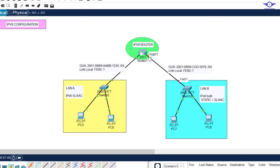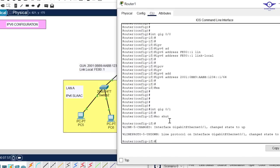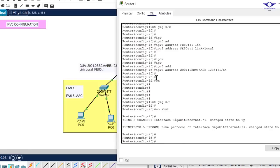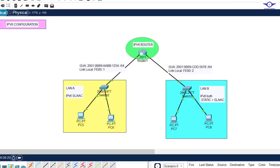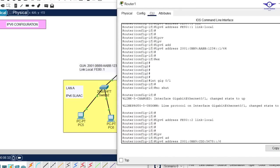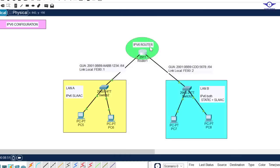Now configure the other side — GIG 0/1. Do no shutdown to turn it up first, then configure the link local. The link local for this interface should end in 2. Retrieve the above configuration and change it to 2, then hit Enter. Now configure the GUA — copy the network address, go to the router, enter: ipv6 address, paste it, and add host portion 1 to make it the default gateway. Hit Enter and exit. IPv6 configuration on the router is done.